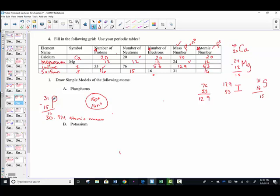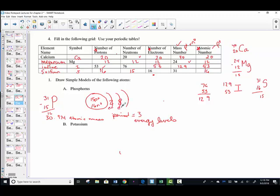Let's go to work with the periodic table. What period does phosphorus live in? Period 3 — that tells me there are 3 energy levels. The first fills with 2 electrons, 8 more fills the second energy level. Phosphorus is in group 5A, so there are 5 electrons in the outermost energy level. 2 plus 8 plus 5 equals 15 — we've neutralized the positive charges. That's the simple Bohr model of a phosphorus atom.